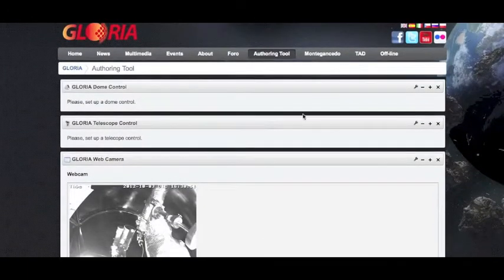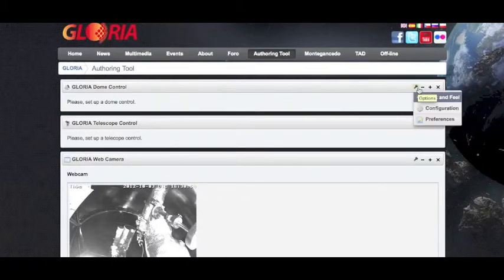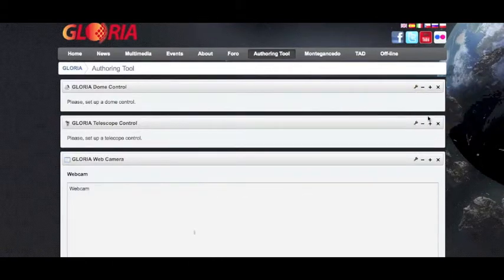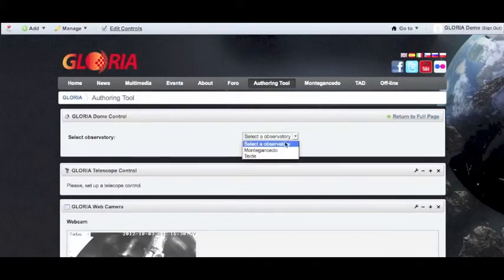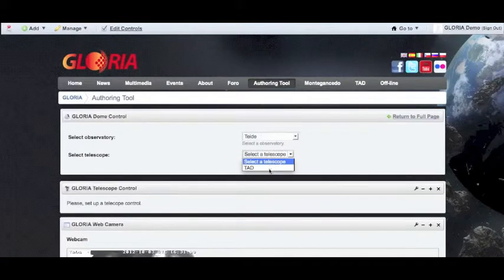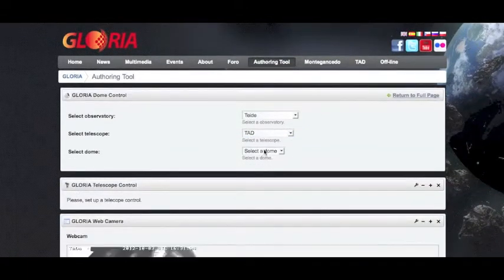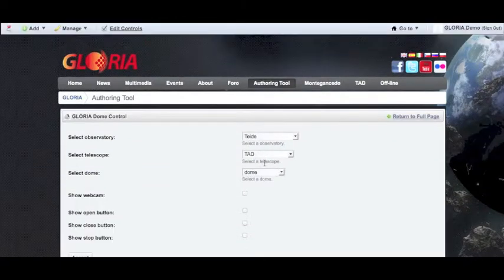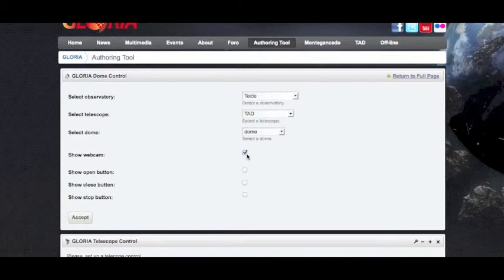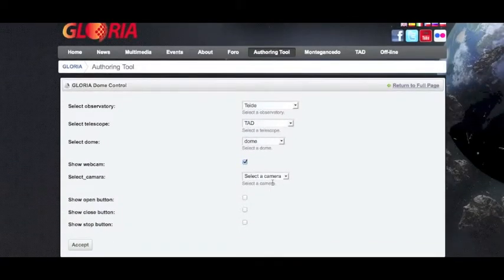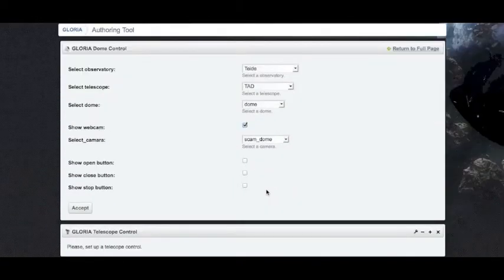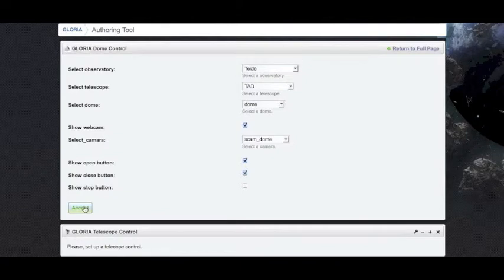For the dome control, go back to options and preferences. We can select our observatory, our telescope TAD, and our dome. We have the option of showing a webcam, which we will in this example, and we will select the dome webcam instead of the mount this time. We're going to show the open and the close buttons for our dome, and we click accept.